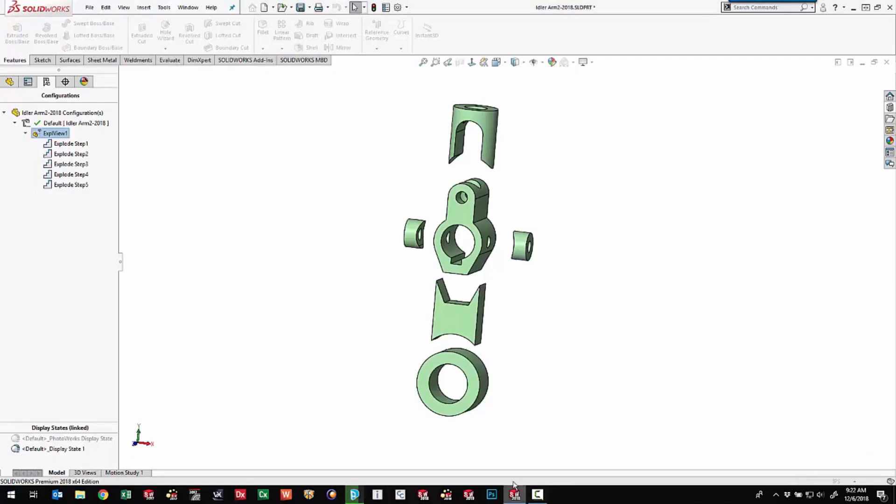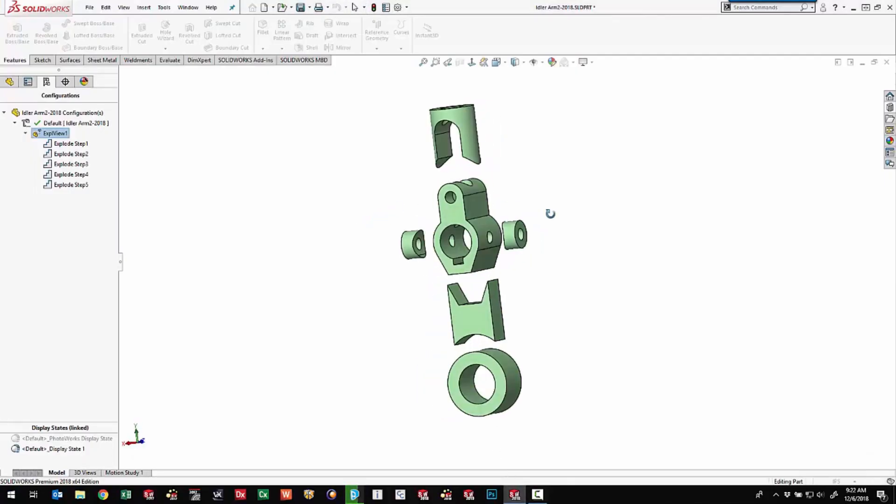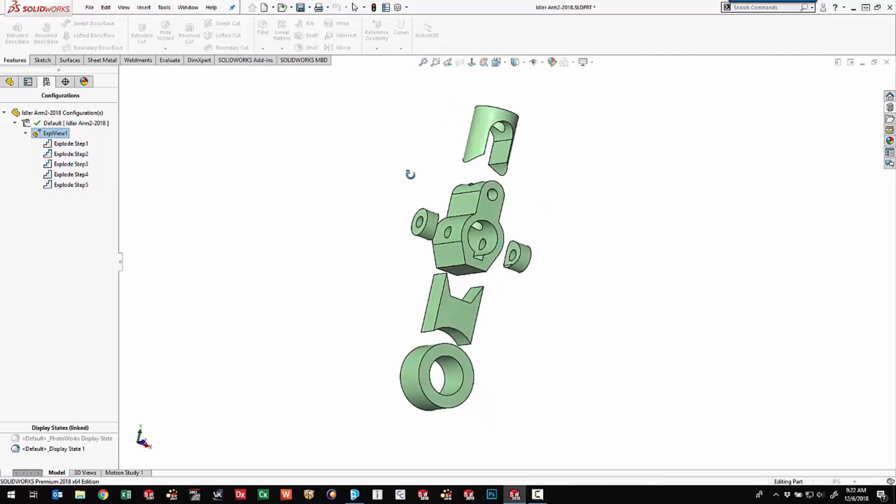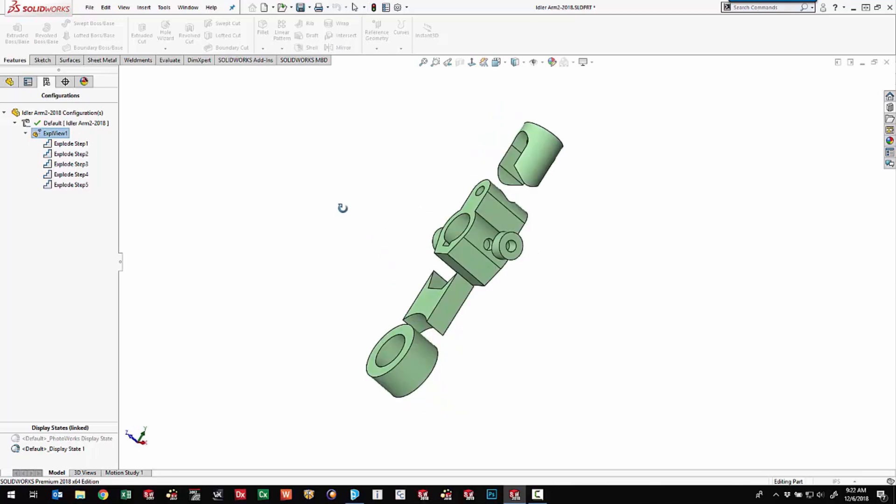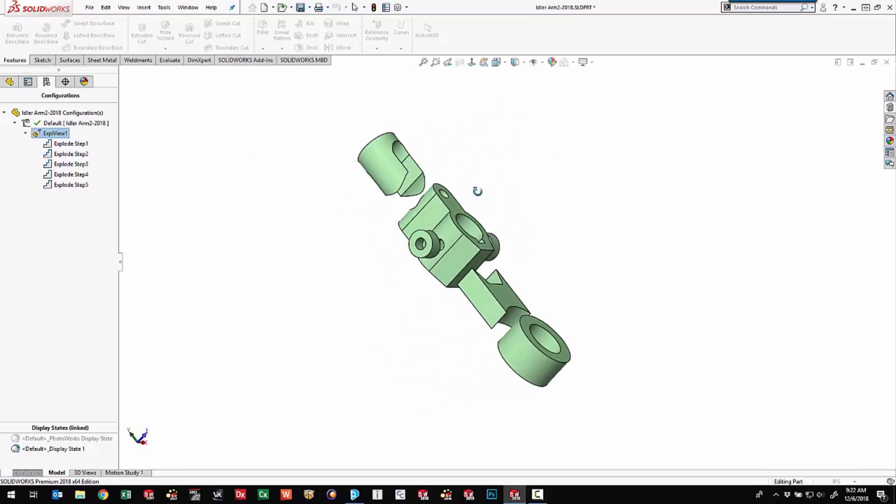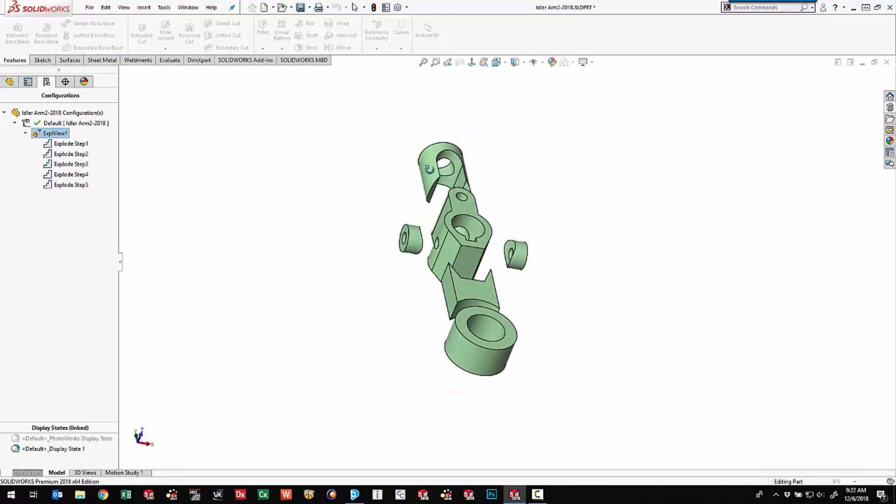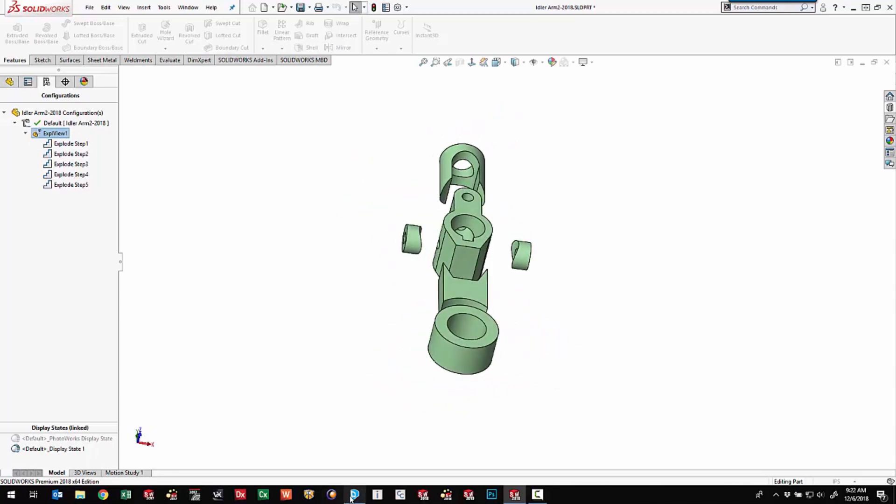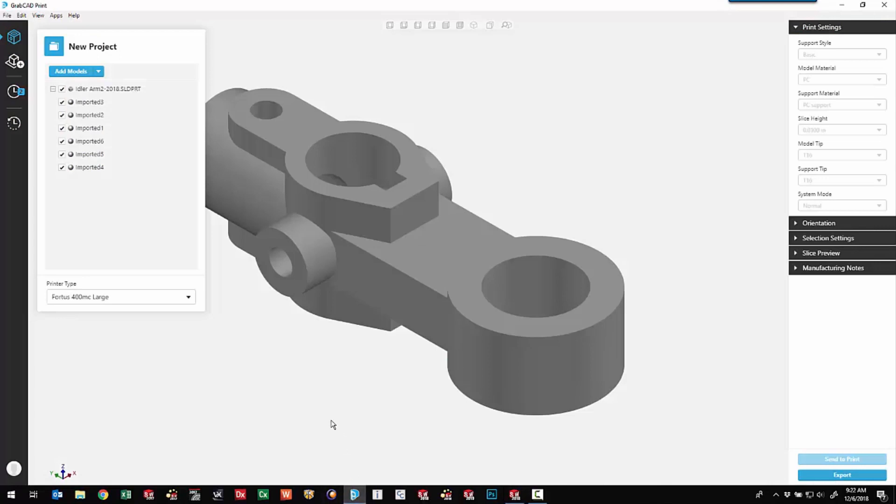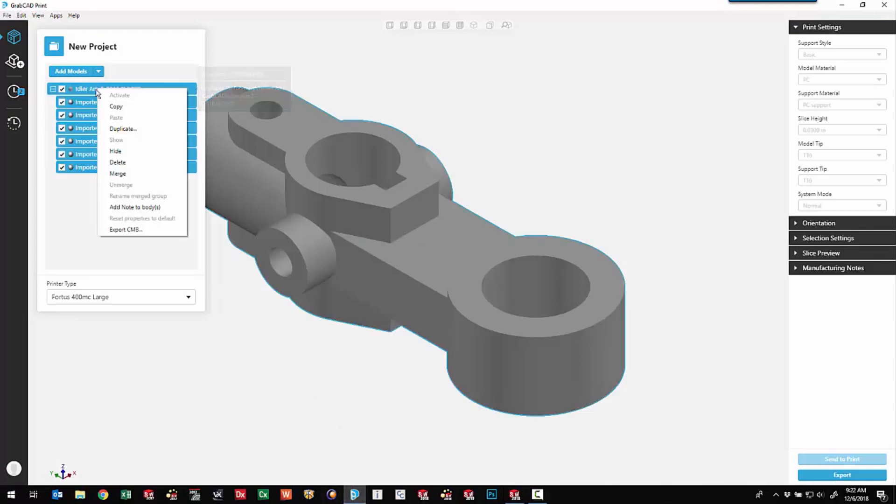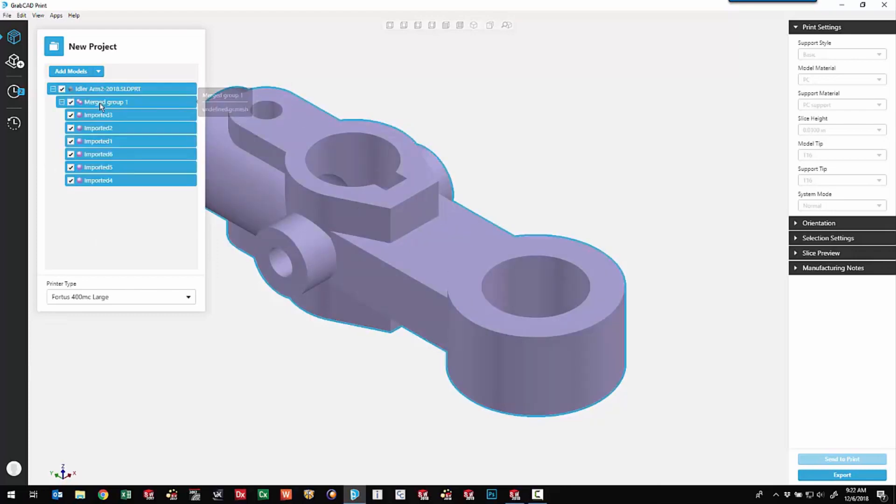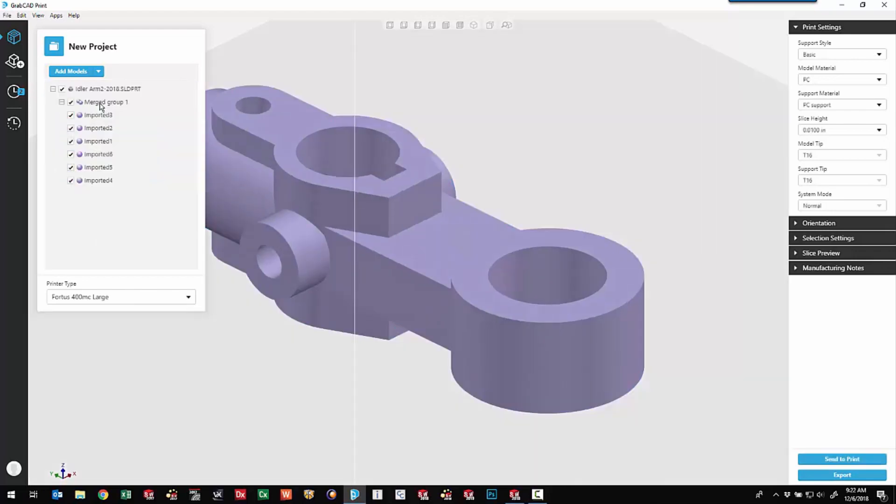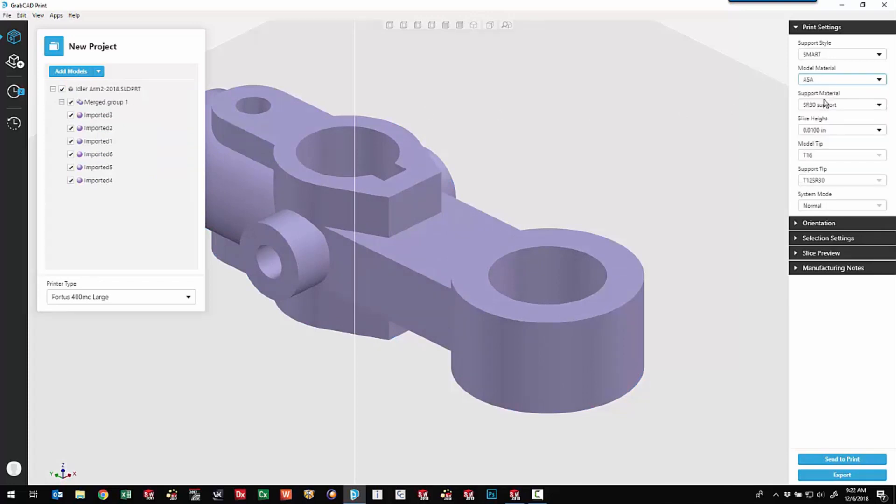If we come in and take a look at the part file, this is an exploded view of the part. So we've got multiple bodies, and we're going to take advantage of the multiple bodies and faces that are here on this model. The first thing we need to do is come in and right-click and merge these all into one group. That gives us the ability to come in. If we double-click, we can set the material. We'll say ASA.